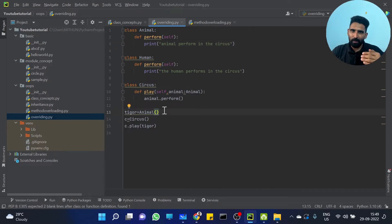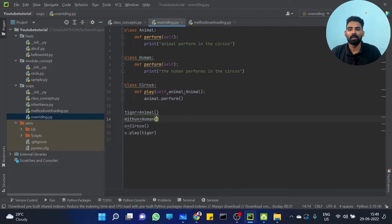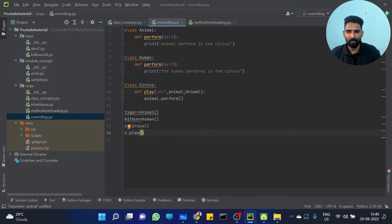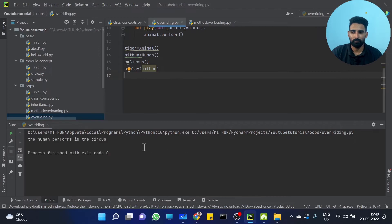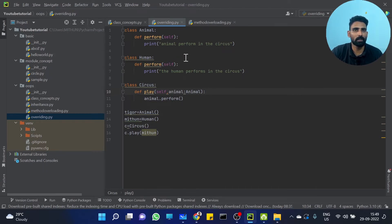Now, how does the same behavior work in another way? Create mith equal to a Human object — it's not an animal object, it's a human object. Then I am calling c.play, passing mith. Will it work? It's working! The human performs in the circus — even though I passed a human class object where the function expected an animal class object.